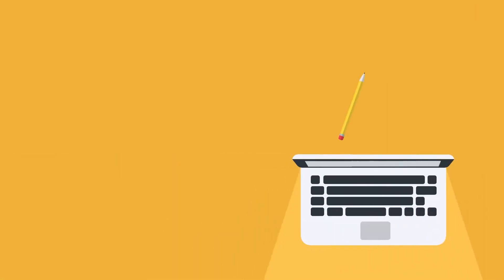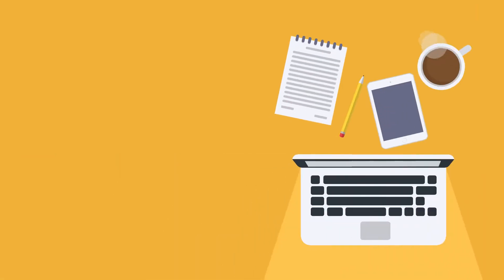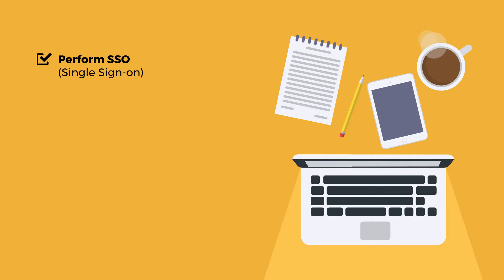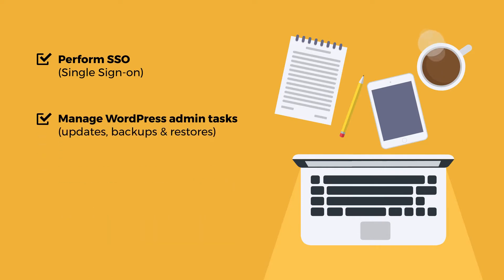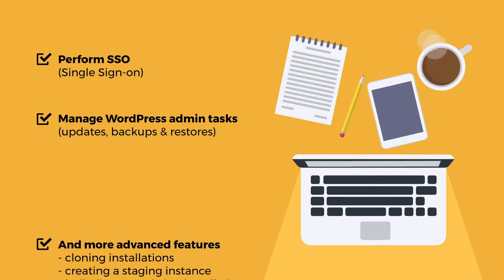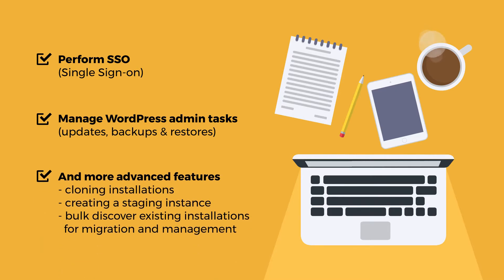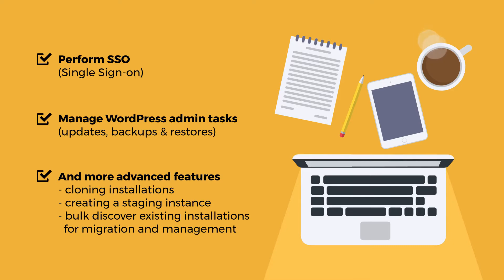When it comes to managing WordPress installations, you can perform single sign-on to manage WordPress admin tasks such as updates, backups and restores. Also more advanced features such as cloning installations, you can create a staging instance and bulk discover existing installations for migration and management.